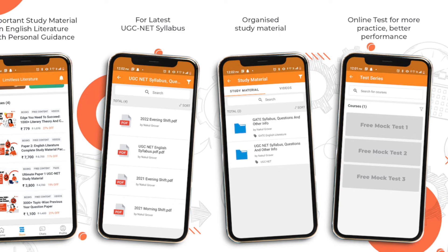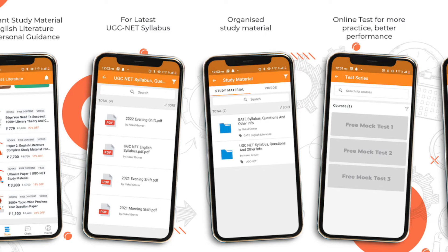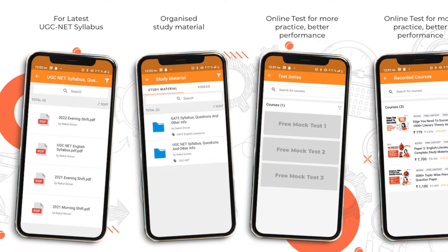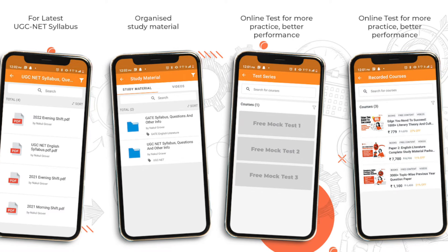Before beginning this video, if you are one of those students preparing for UGC NET examination, you can check out our 300 plus premium mock test series both on Paper 1 and Paper 2 from our mobile application Limitless Literature. You can get the explanation of 15,000 plus questions both in Paper 1 and Paper 2. Check out the Limitless Literature mobile application and now without any further ado let's get into this video.